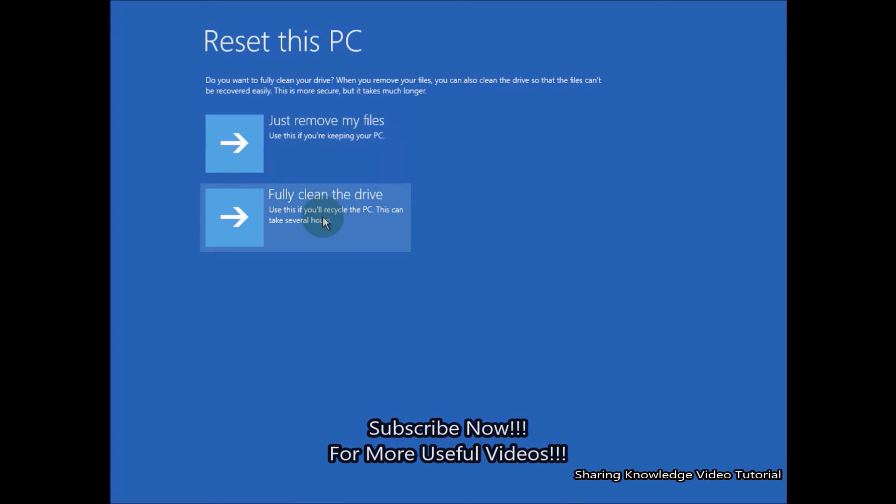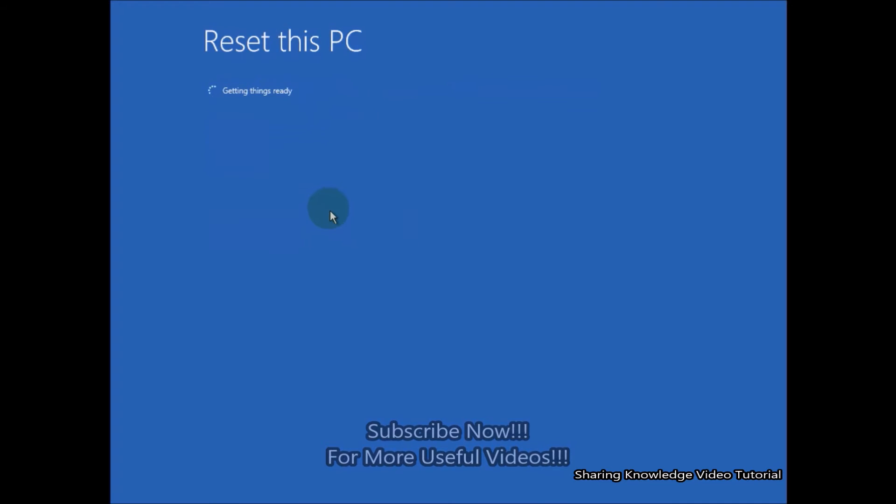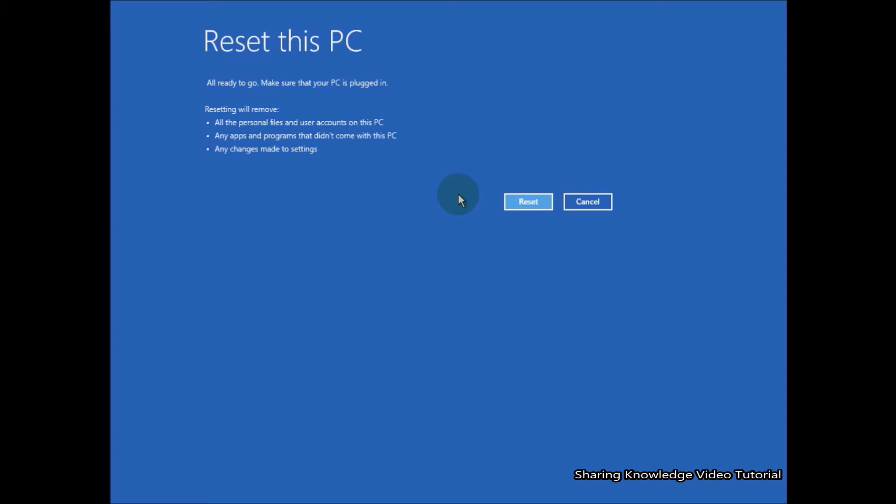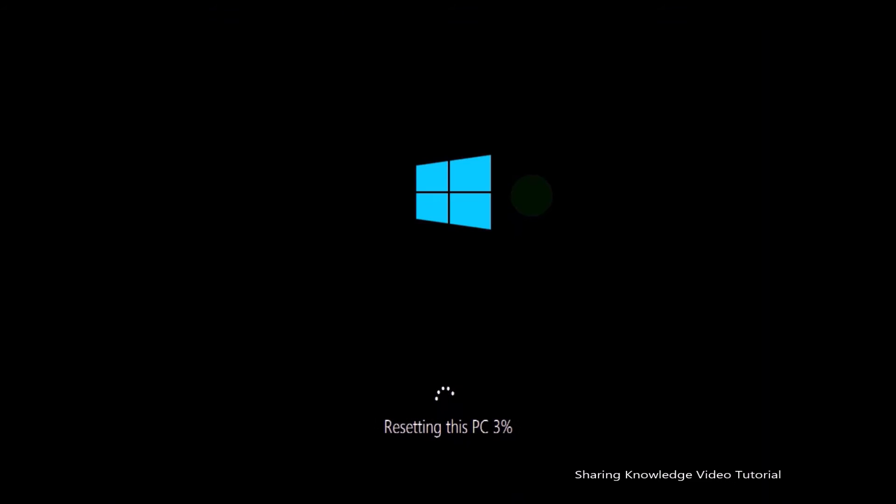After a while, select Fully Clean the Drive. It will reset fresh Windows. You can choose an option. After a while, click on Reset. This will start resetting your PC.